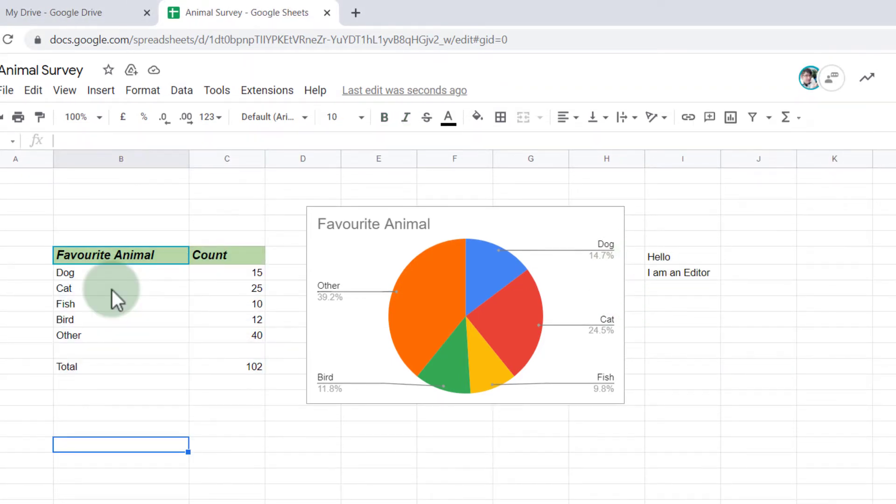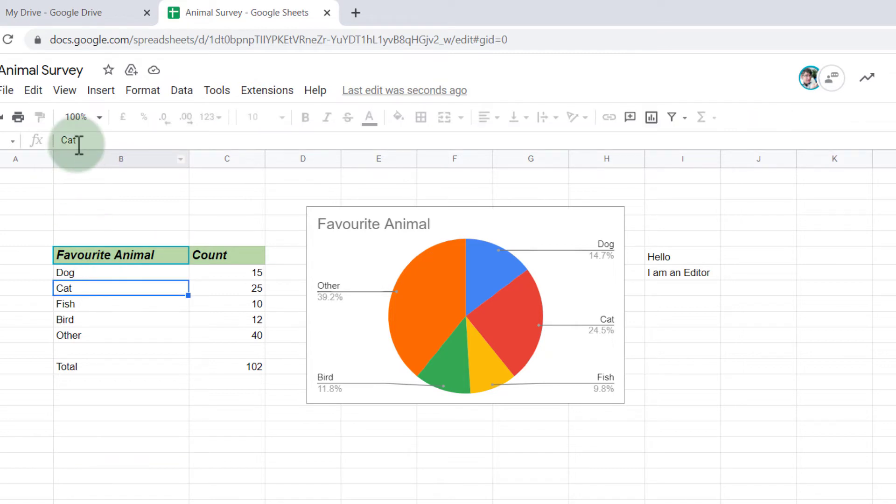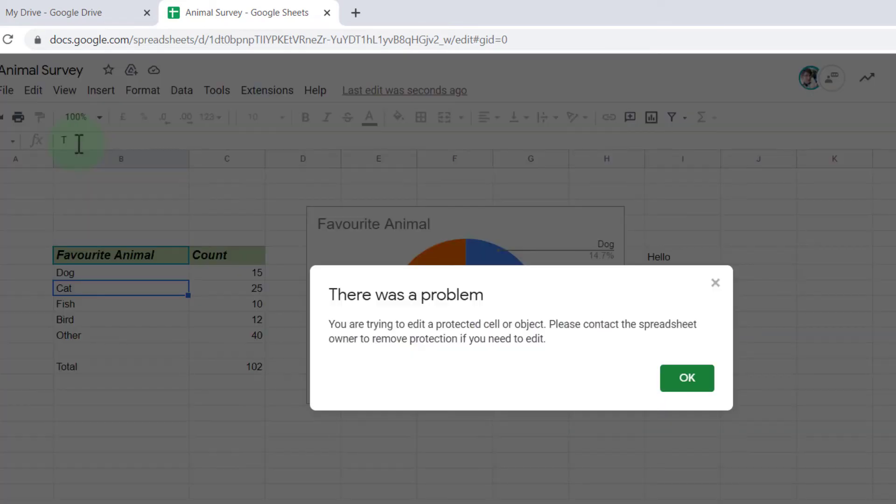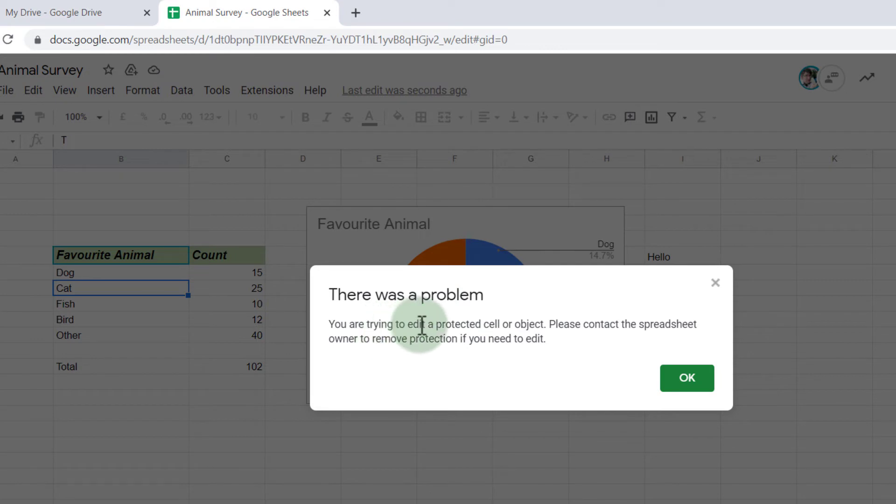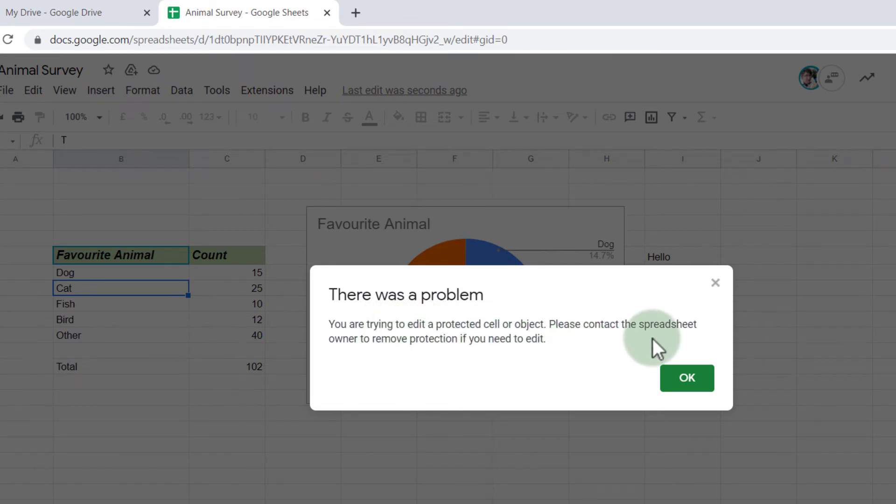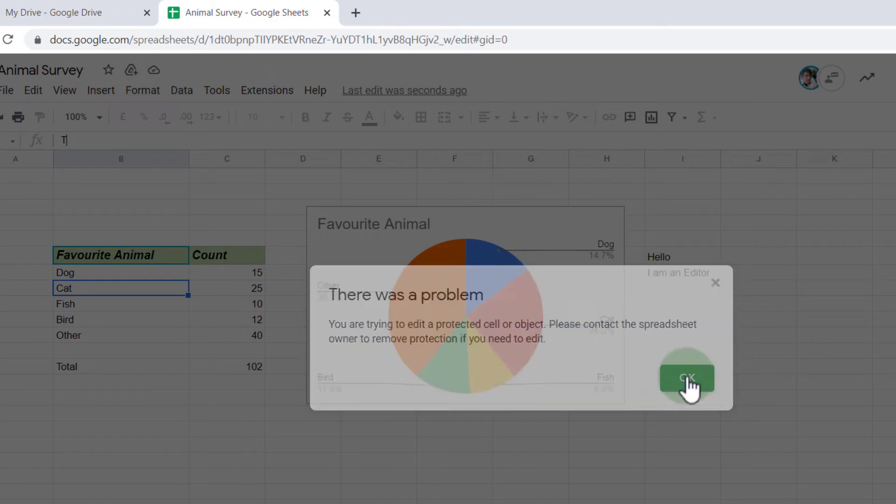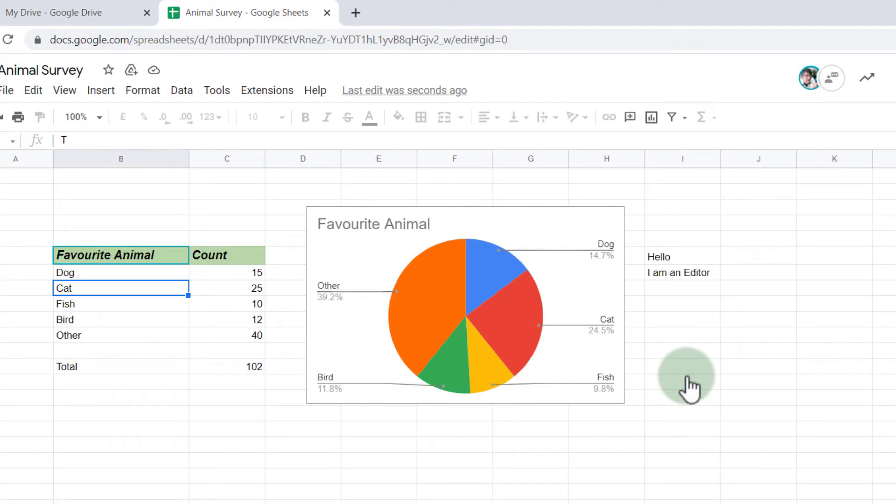However, let's try and change some words in that protected range. We're going to change the word cat into tiger. So let's go ahead and select cat, and make it tiger. And you see, as soon as I start typing, it says there is a problem. You are trying to edit a protected cell or object. Please contact the owner to remove the protection.